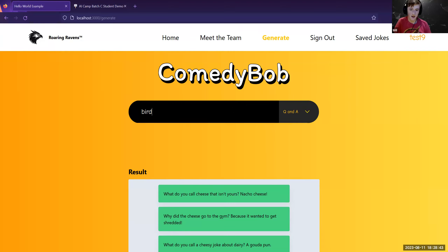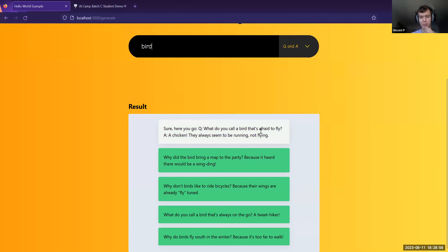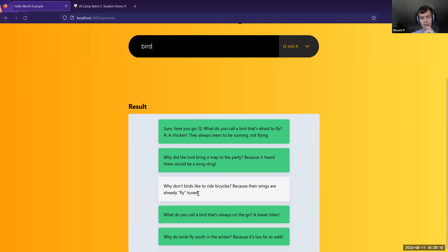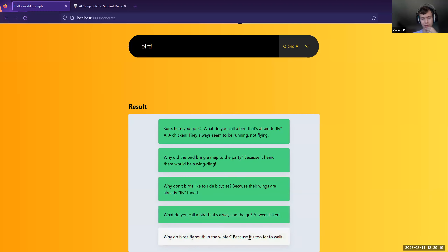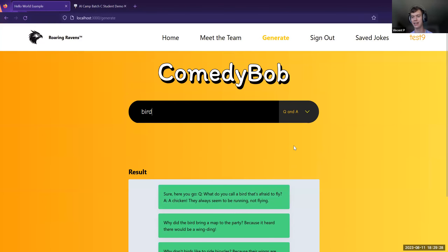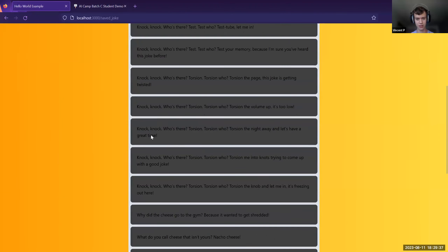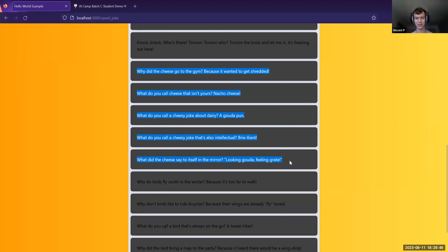Next word: 'bird,' Q&A joke. Some of the bird jokes don't land as well — the presenter notes 'bird' maybe wasn't the best word. He transitions to showing the saved jokes page: all previously generated jokes are stored there, including 'Why did the cheese go to the gym? To get shredded,' the nacho cheese joke, and more cheese-related puns.